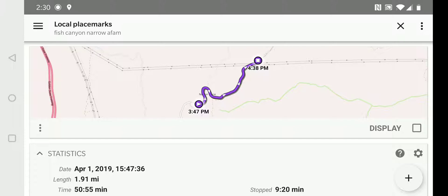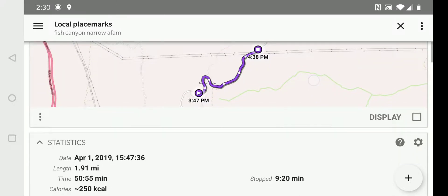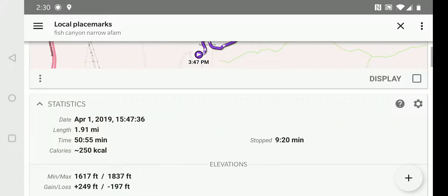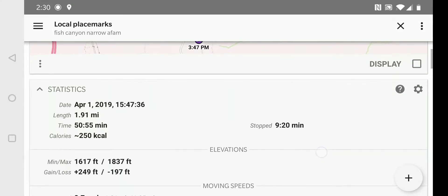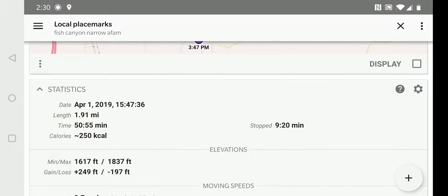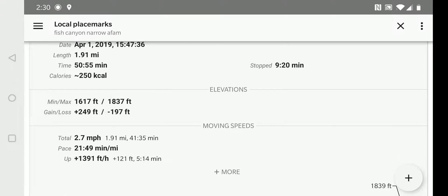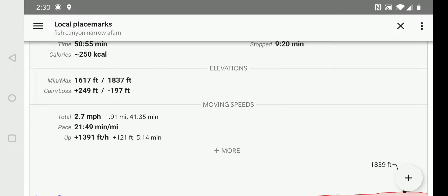Here we have a small map view showing the basic track information about it, when it was recorded, the length of it, the time it took to do the track, the moving speed,